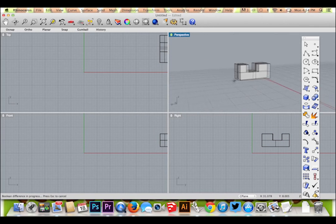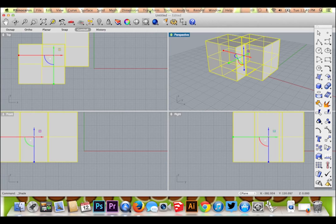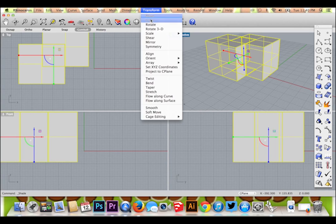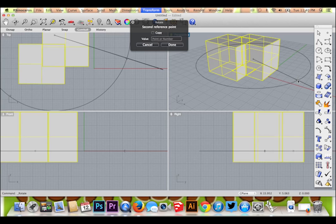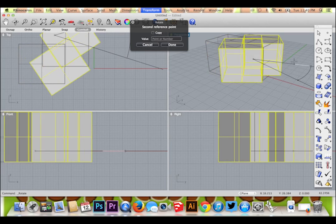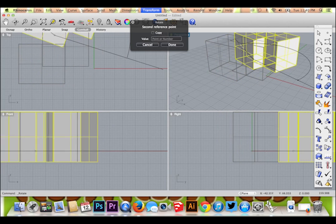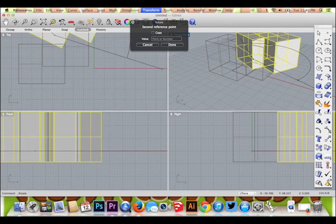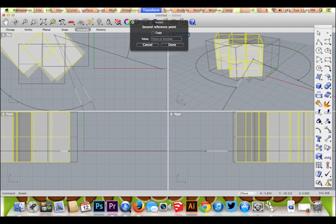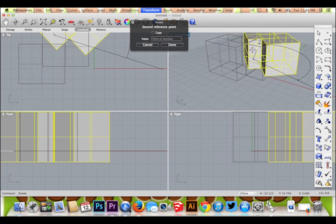To rotate your object, click the Transform button in the top menu and select Rotate. Select your center point, then choose your angle. This is only one of several ways an object can be rotated in Rhino.